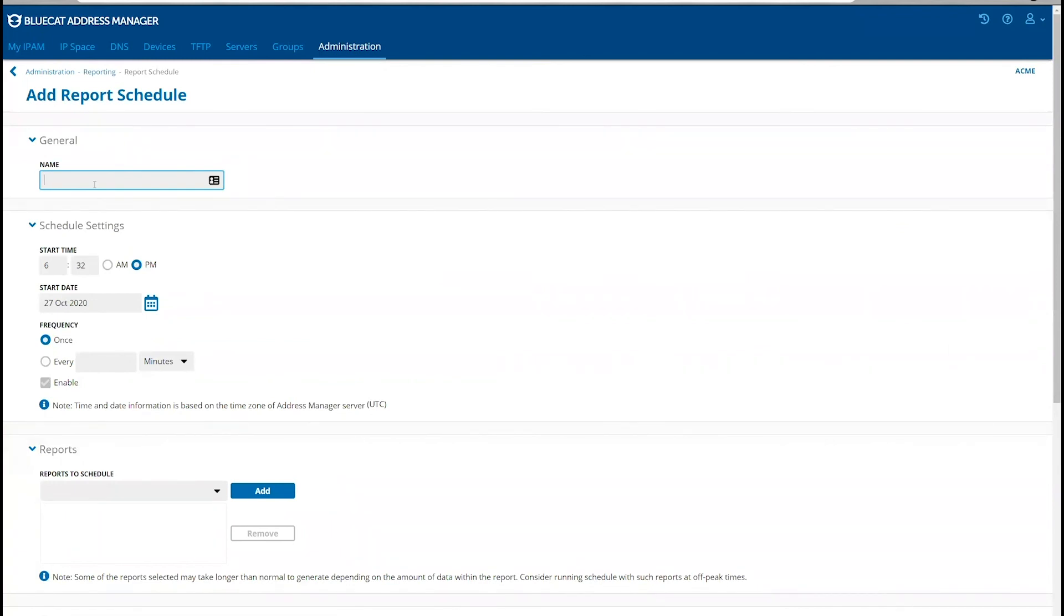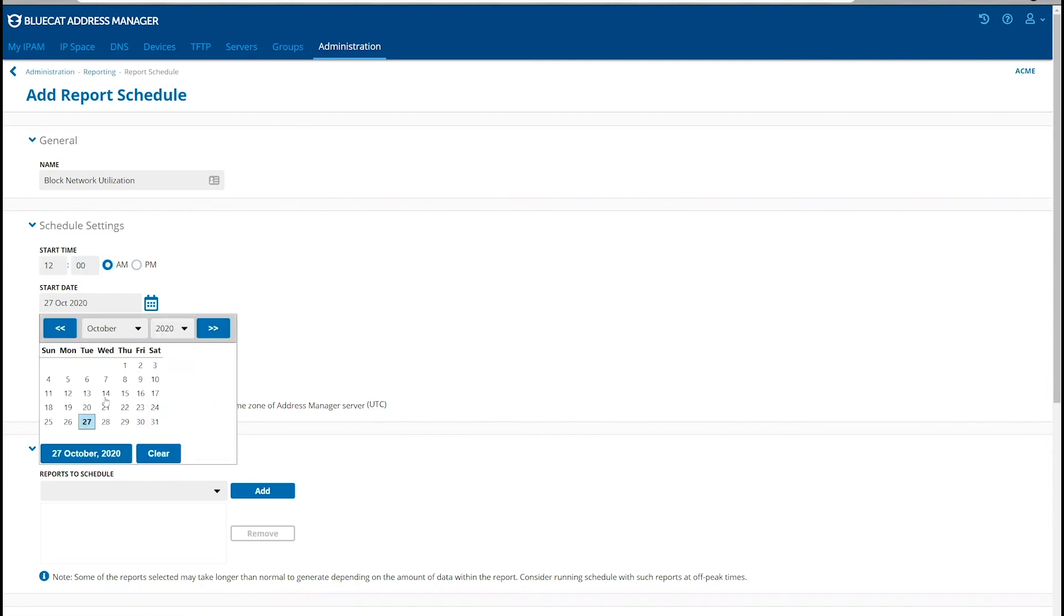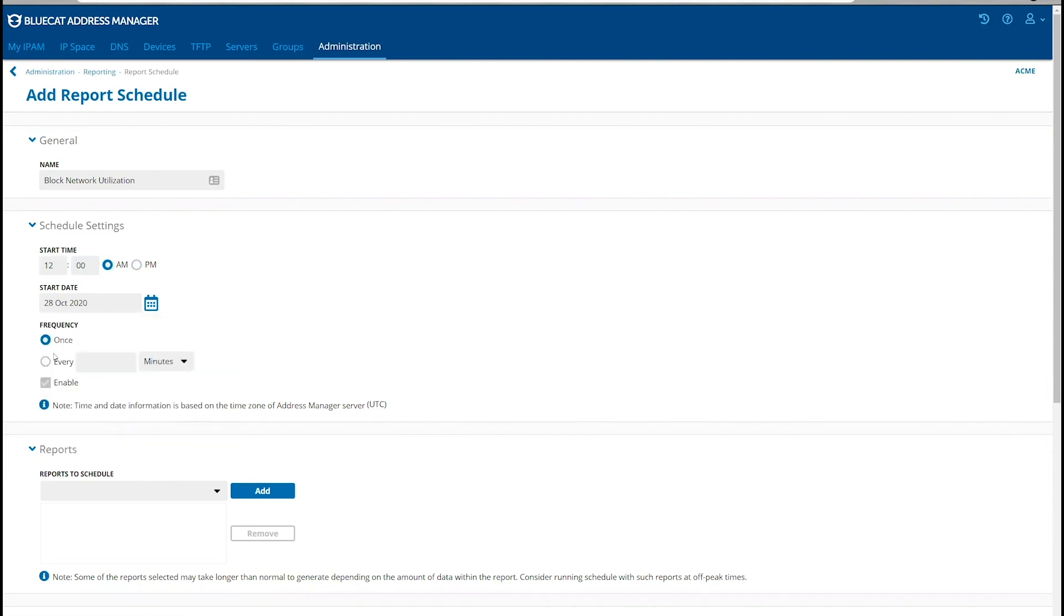Provide a name for the report schedule and provide the time for the schedule. In this case, we will create the report schedule to run at midnight every one day.